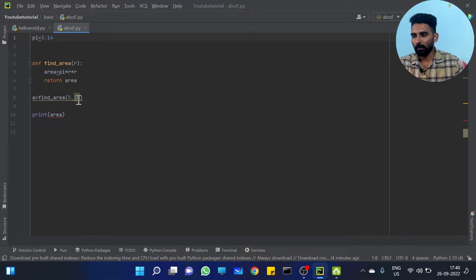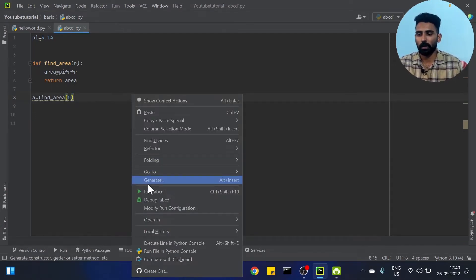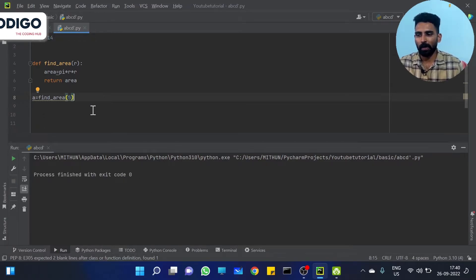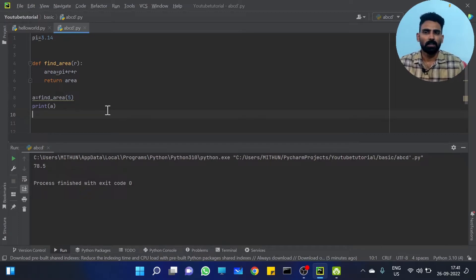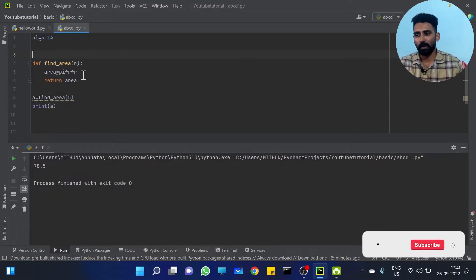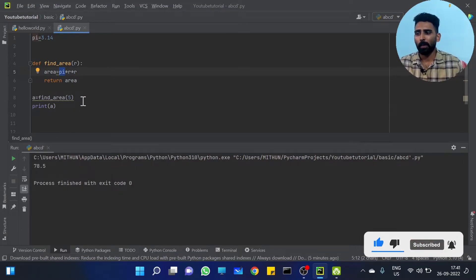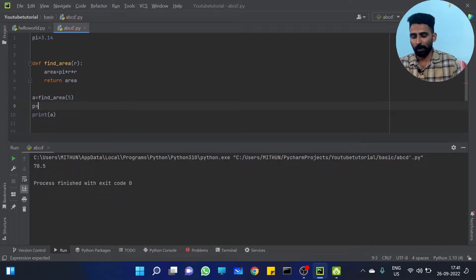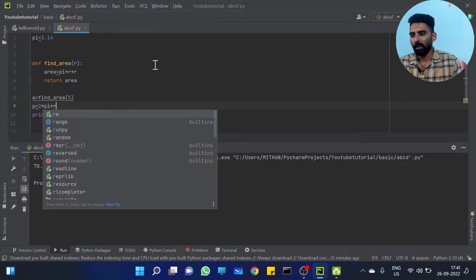So with `pi = 3.14`, we call the circle area function and it works because `pi` is a global variable accessible to every function. We can print the area and it will be printed correctly. Every function can access that global `pi` value.